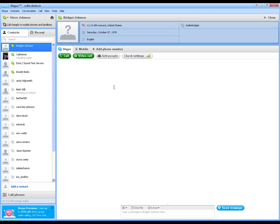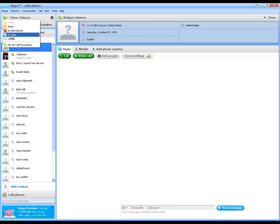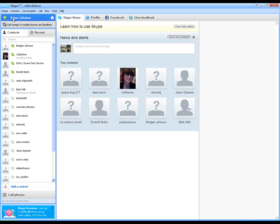Alright, the last thing I want to show you real quick is your status. Right here is where you can change your status. Right now I am online and available. You can set it to away, you can set it to do not disturb, you can make yourself invisible or you can make yourself appear like you're online or offline if you want to hide. So there is your status.